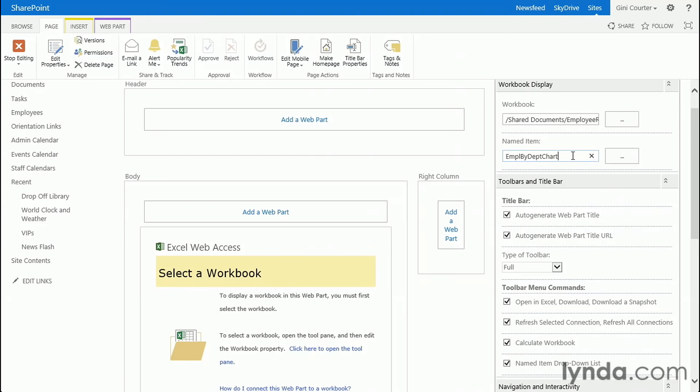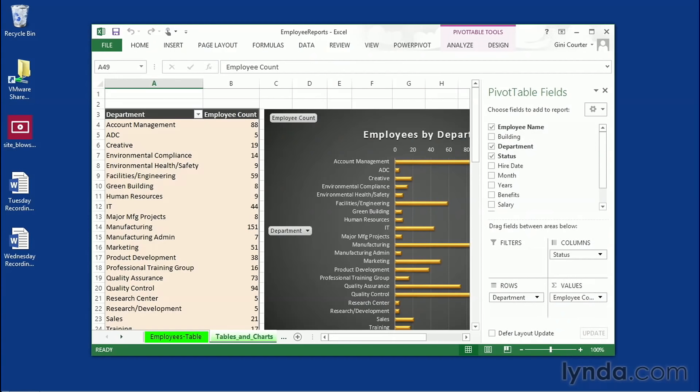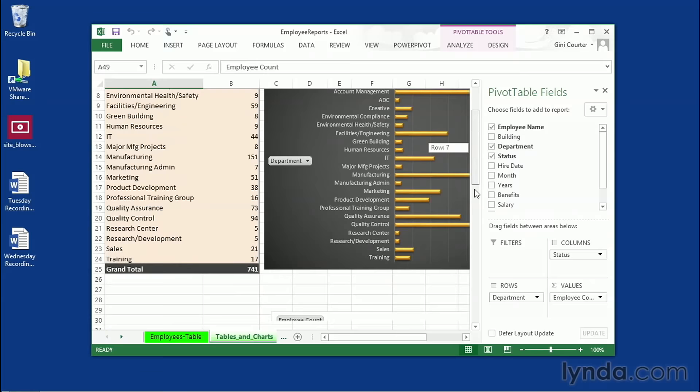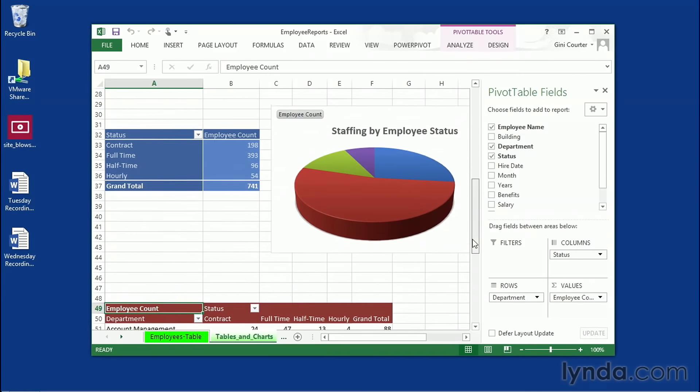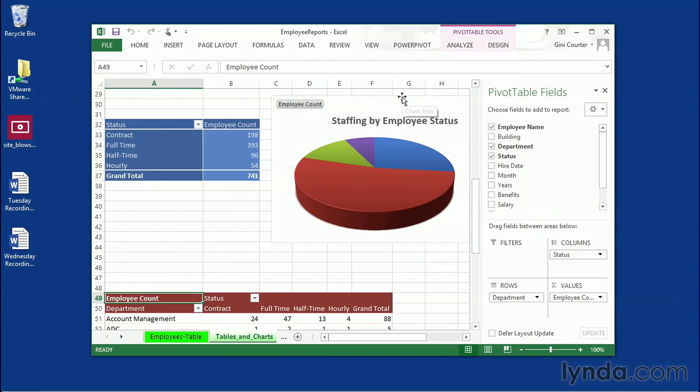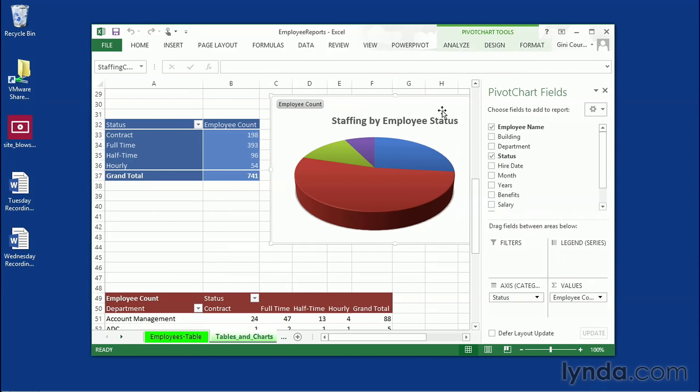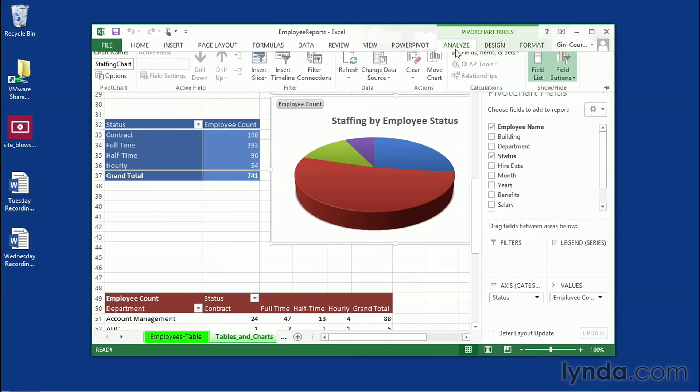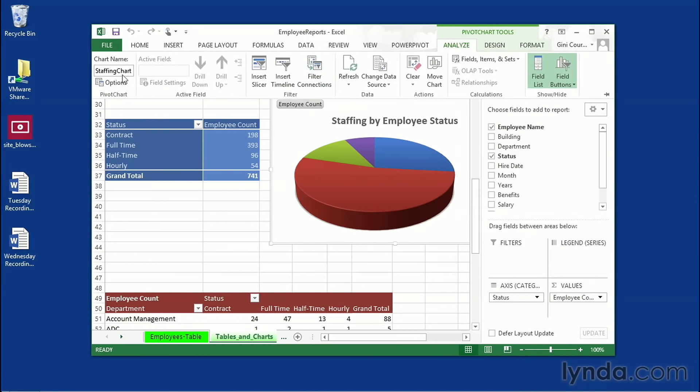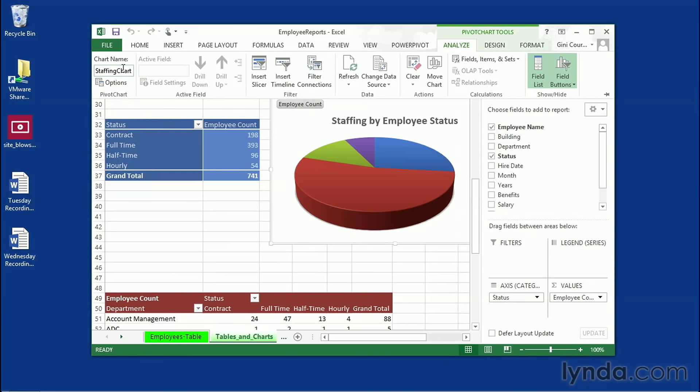So I actually have a chart called Employee by Department Chart. Remember, I can also have my Excel workbook open and go in and look at it. So here's my workbook, and I'd like to show this pie chart here. So I select it, click on Analyze, and it's the staffing chart. You can always double-click its name and right-click to copy it if you wish.